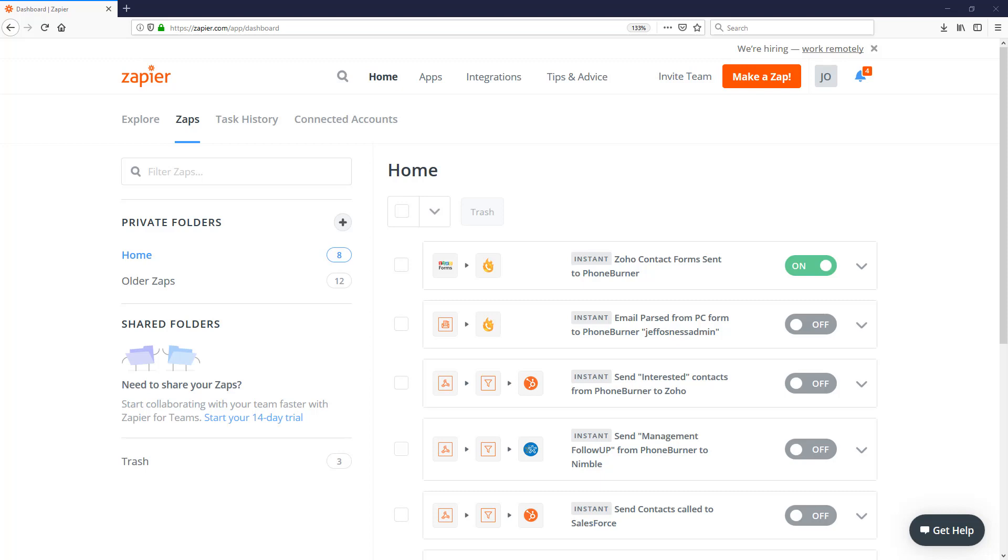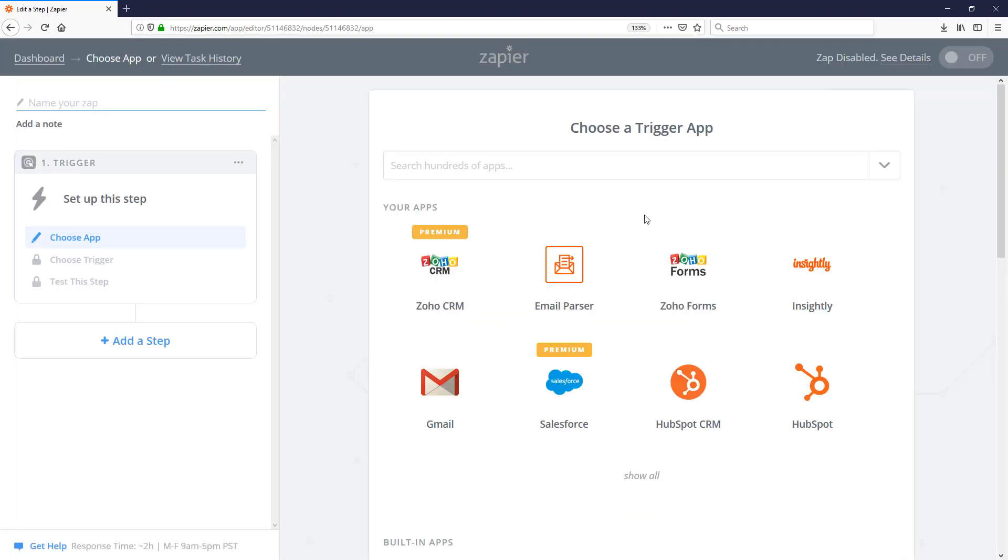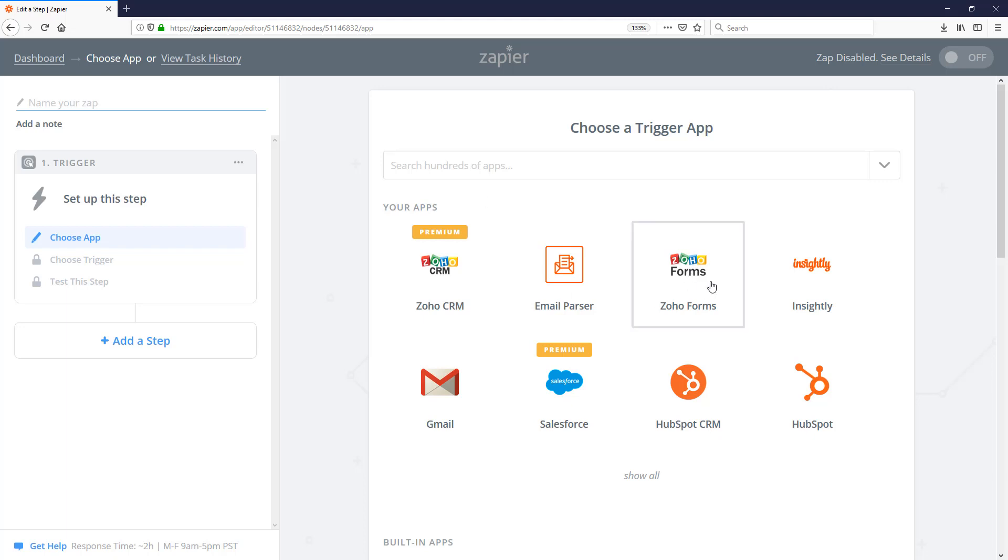So let's click on make a Zap. The first thing we need to do when we're configuring our Zap is we need to tell the Zap where the information is coming from. With Zapier, you can zap information from thousands of other systems. In this particular case, I'm going to zap information that comes from a Zoho form.